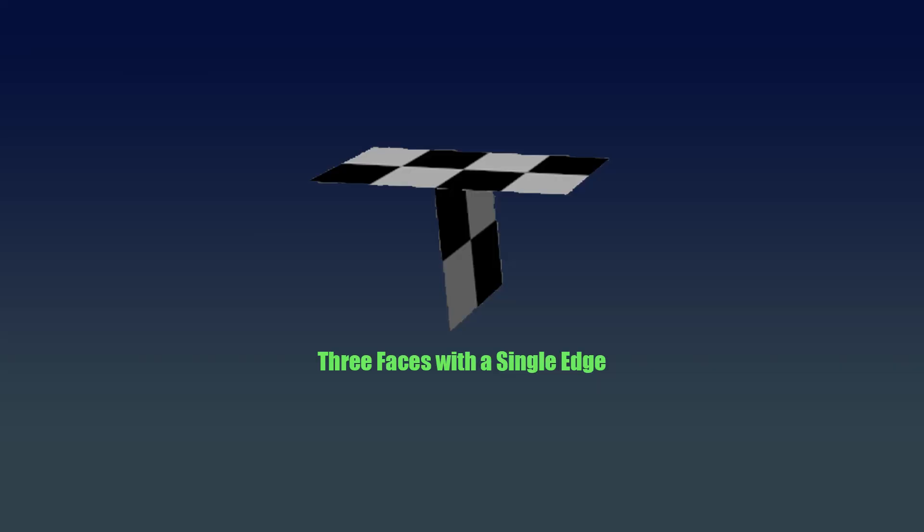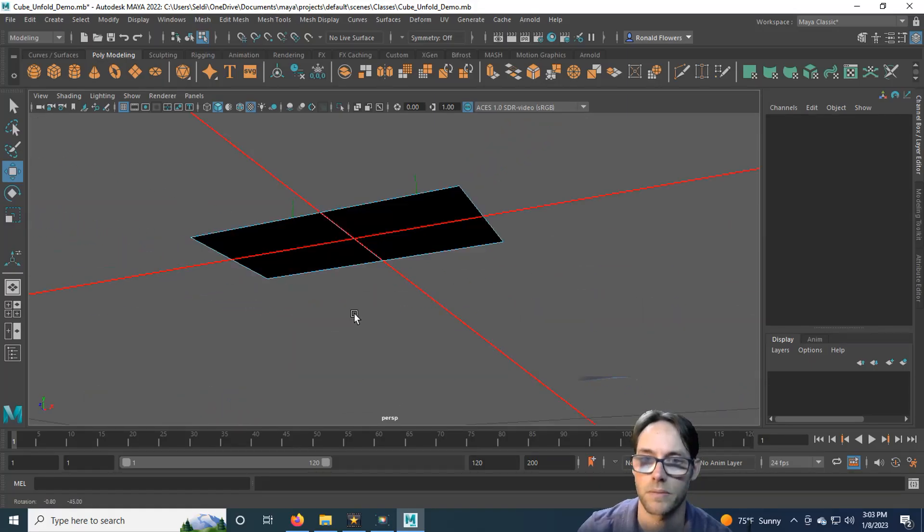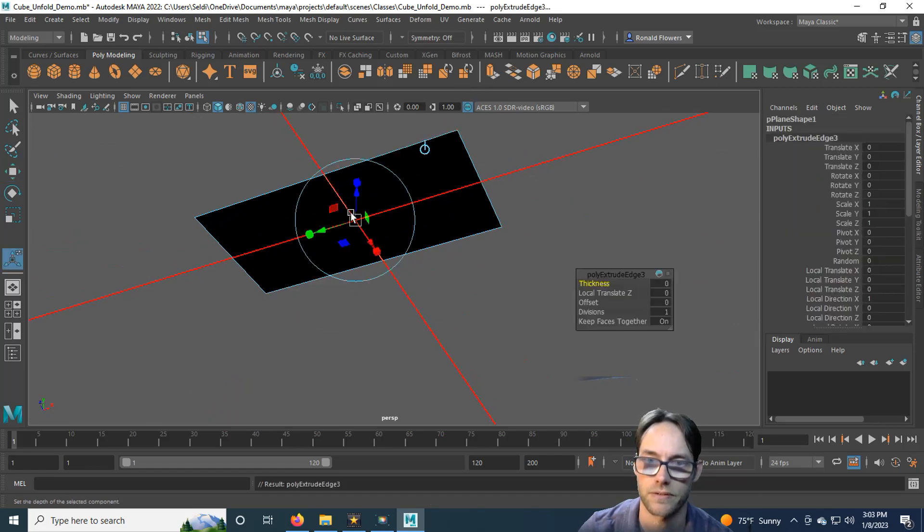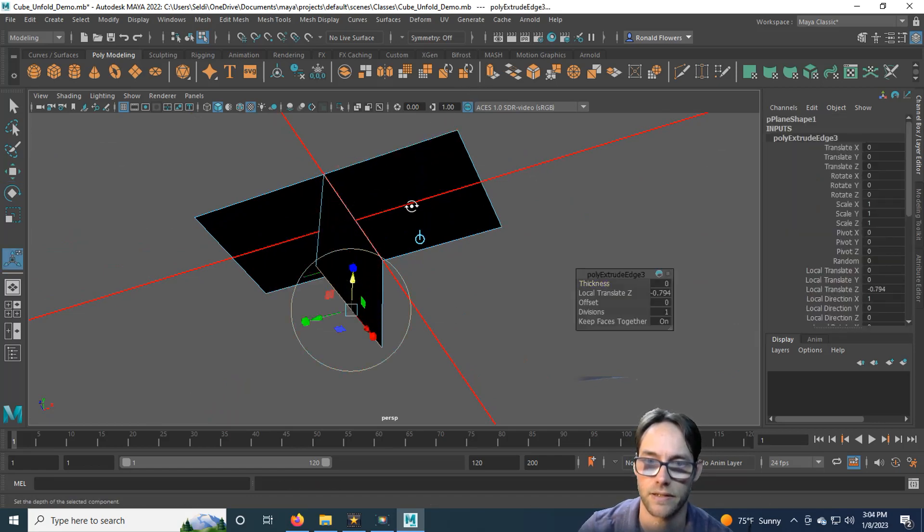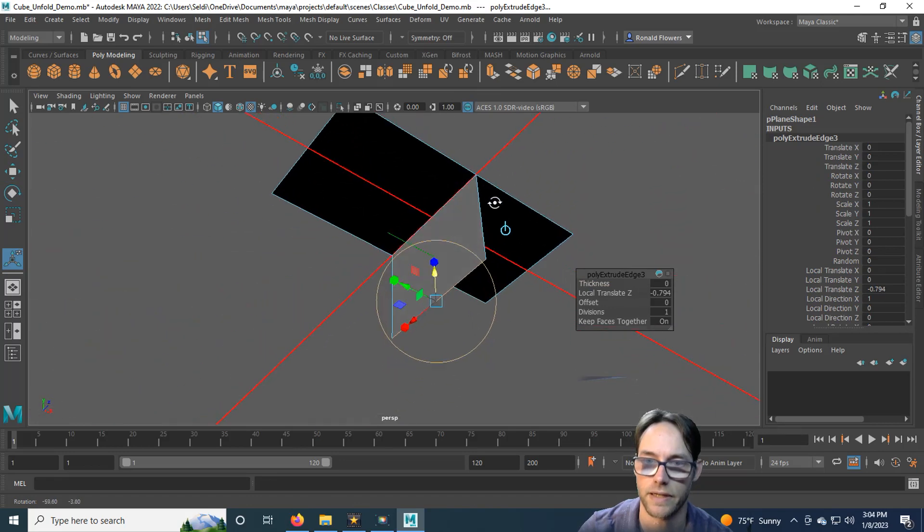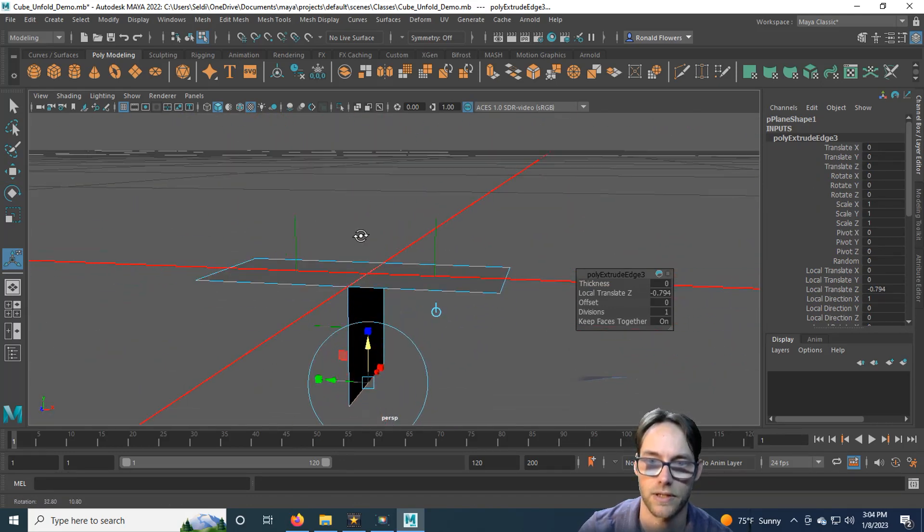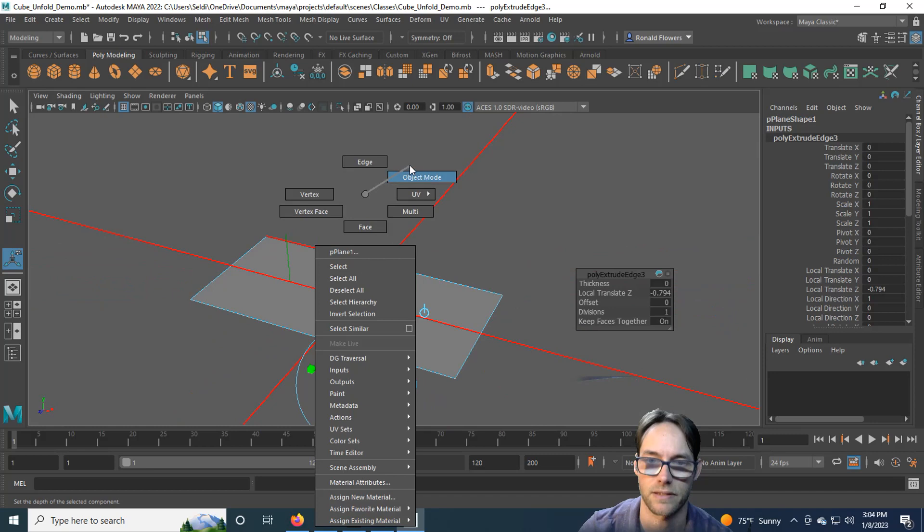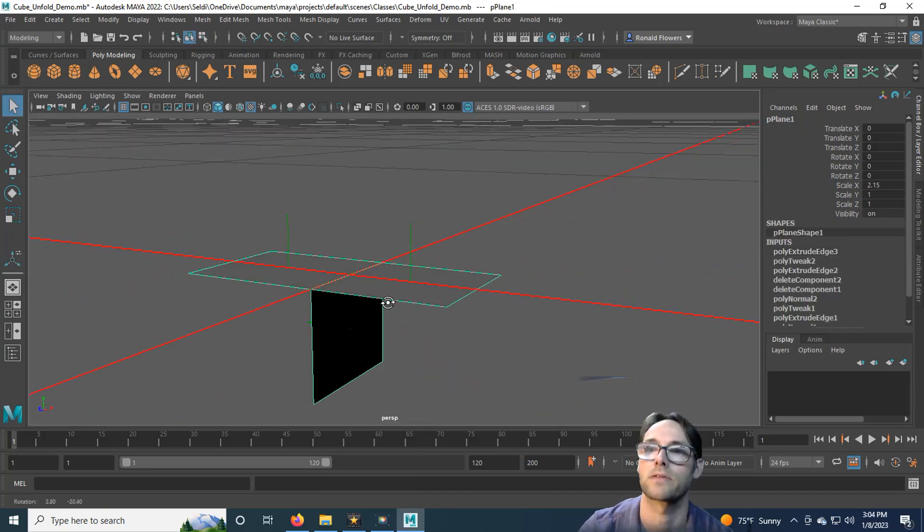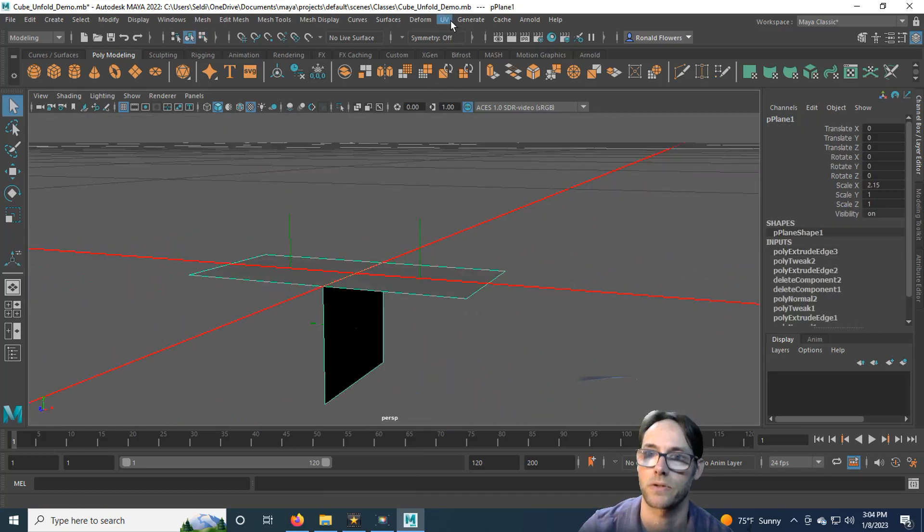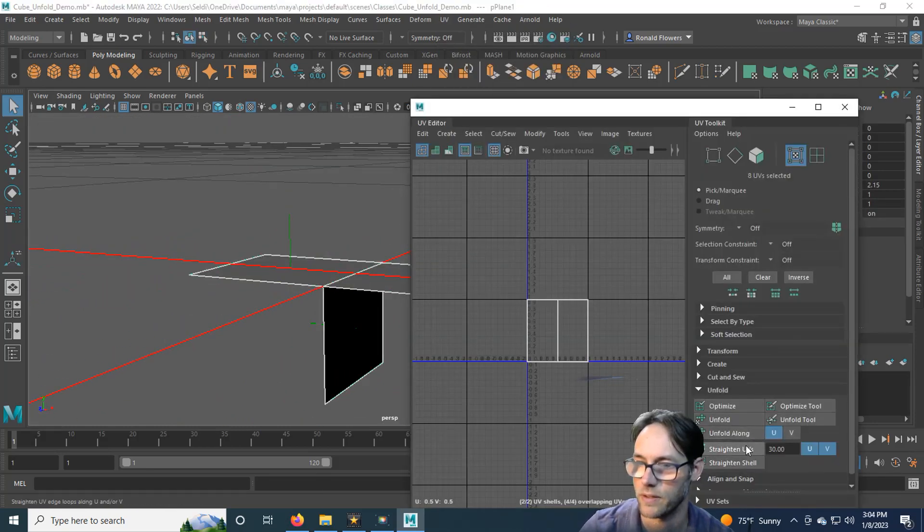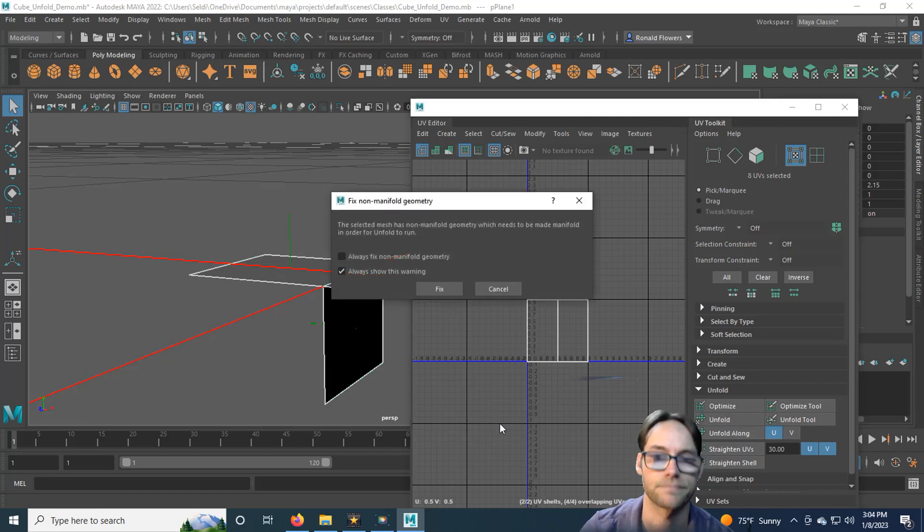The third type of non-manifold geometry is three faces joined together on a single edge. Two faces? Okay, that's perfectly fine. But if I take this edge here and then extrude it, suddenly I get three faces that exist on a single edge. And Maya does not appreciate this. It does not know how to unfold it. So if you go in and try to do an unfold, it will yell at you.